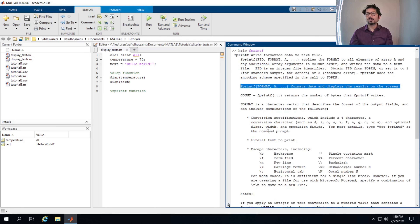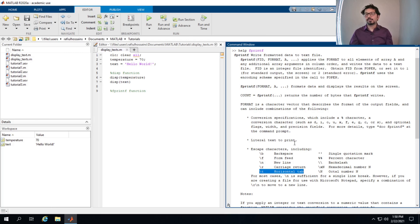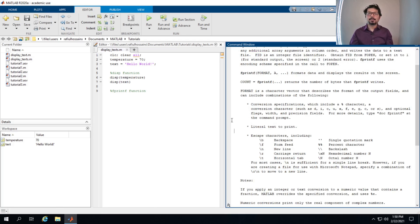We can also use escape characters, which control where the cursor goes at the end of output. For example, '\n' moves the cursor to a new line, and '\t' moves it a tab distance. We'll see an example shortly.